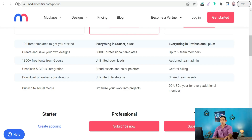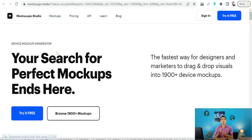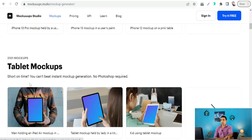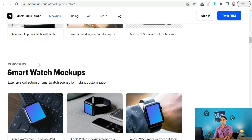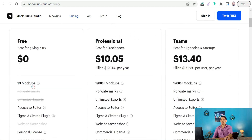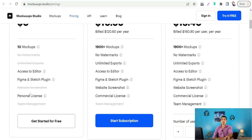The next website is Mockups.studio. Here you can make a beautiful and perfect mockup for free. You'll find over 2,000 mockups in a lot of categories like phone mockups, tablet mockups, laptops, desktop, and more — to promote your website, your application, your SaaS platform. The free plan is zero dollars a month, includes 10 mockups, a Figma and Sketch plugin, and a personal license.